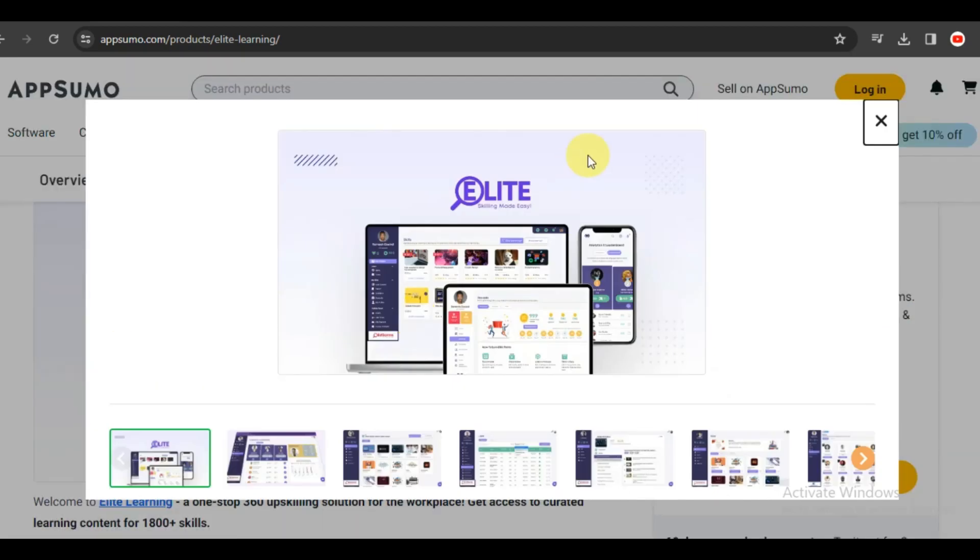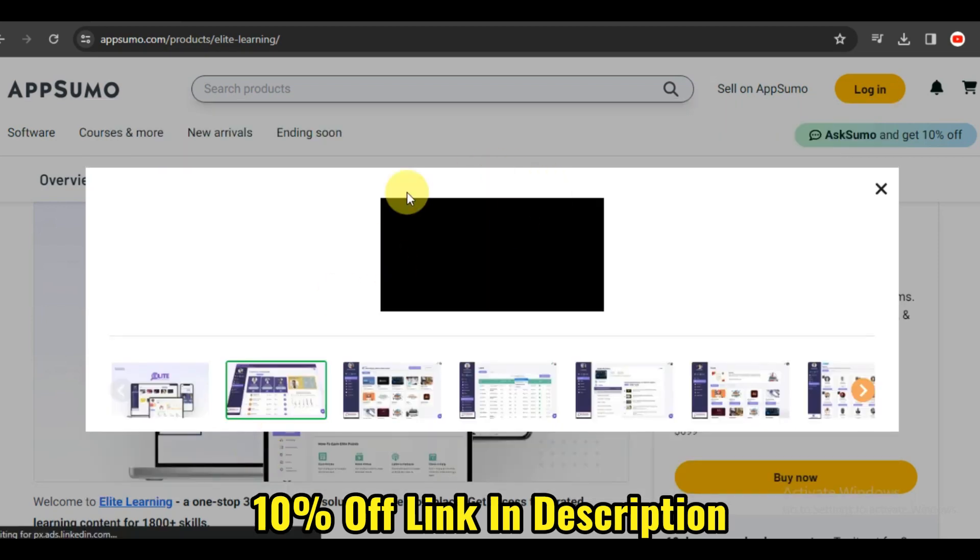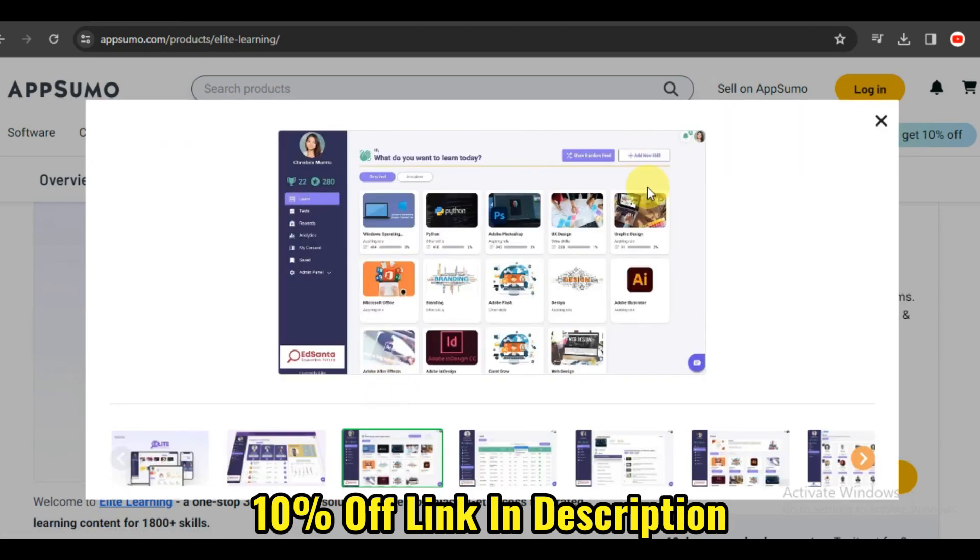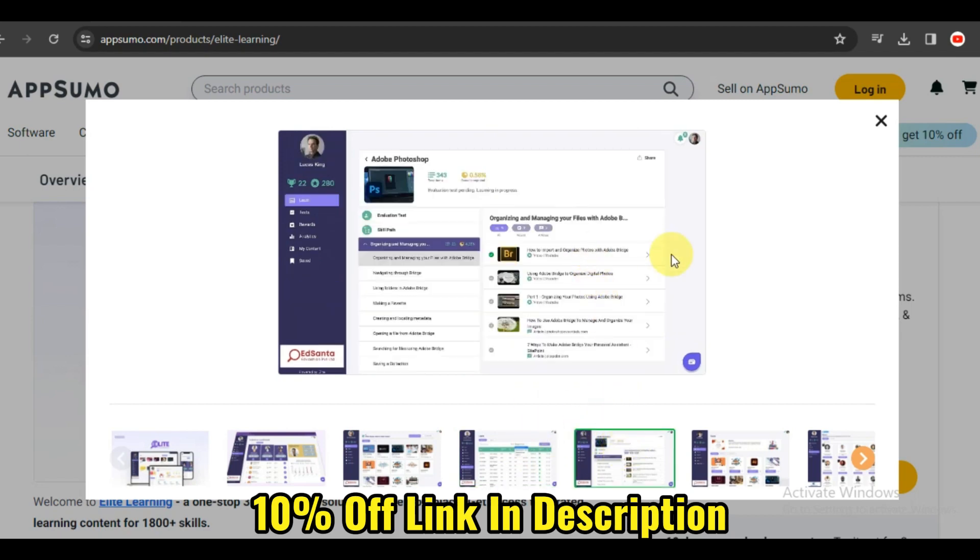Today, we have an exciting review on the agenda, Elite Learning, a platform that promises to redefine how you acquire and enhance your professional knowledge. So let's delve into the features that make Elite Learning a game-changer in the world of online education.